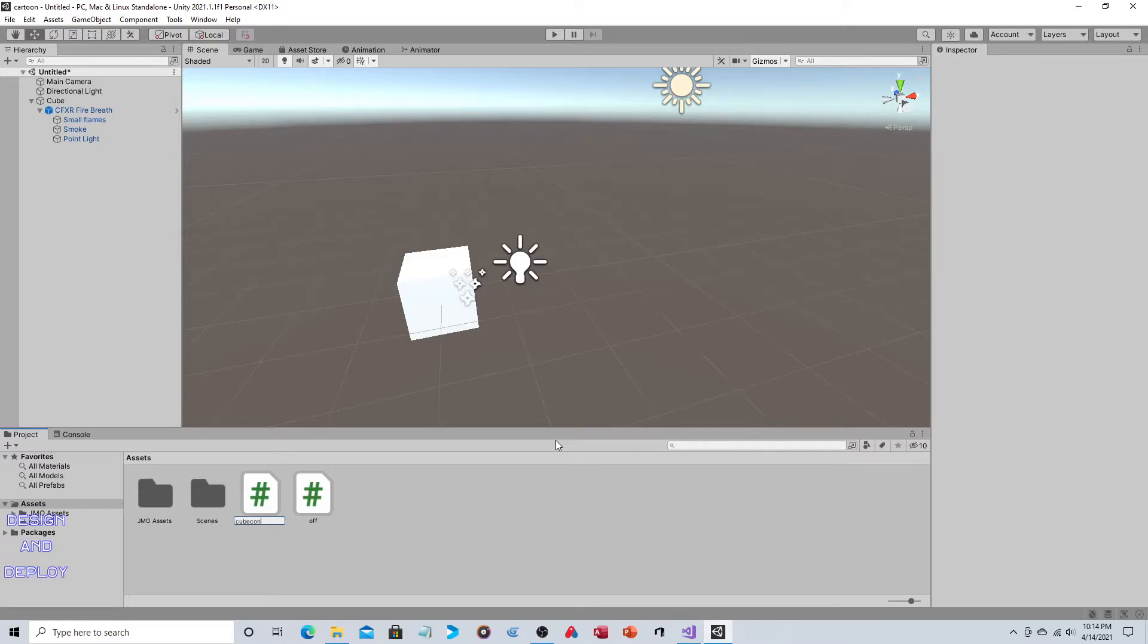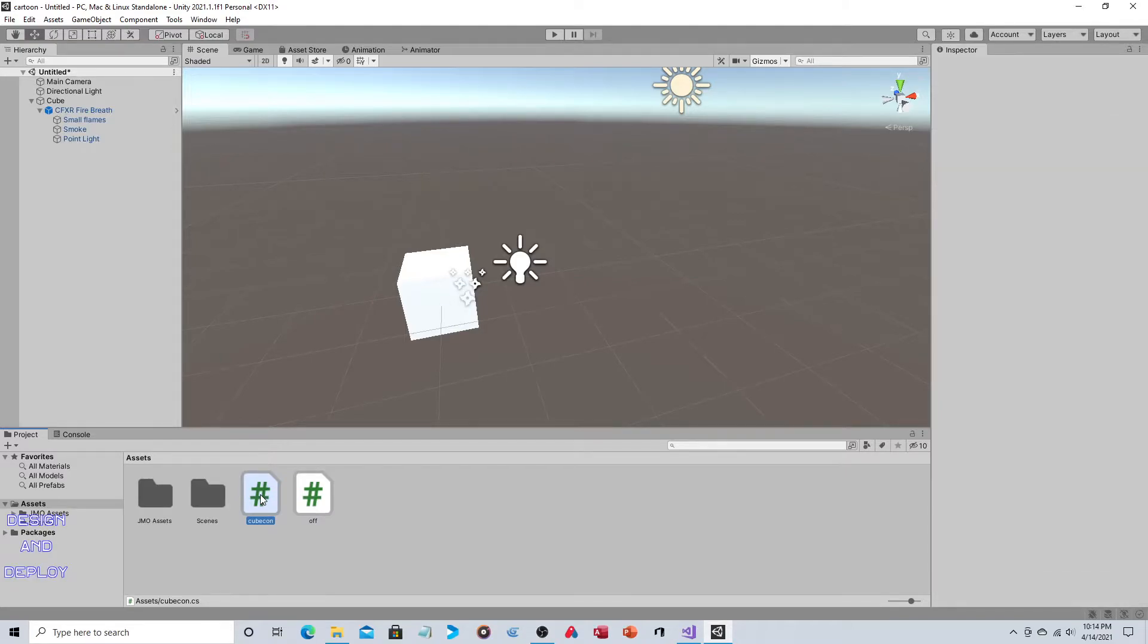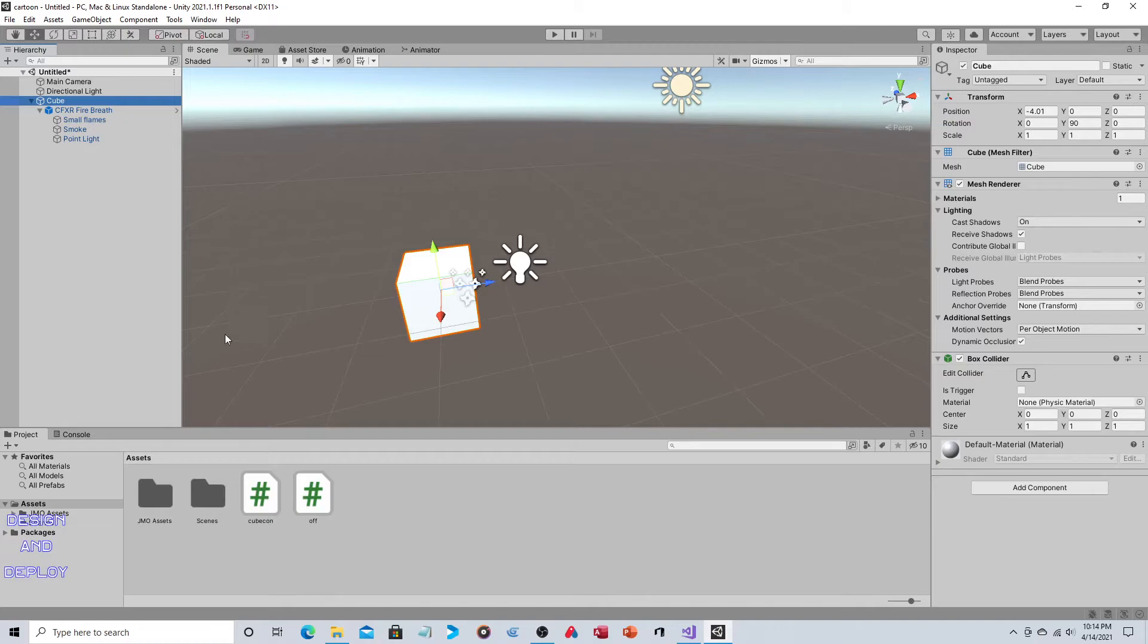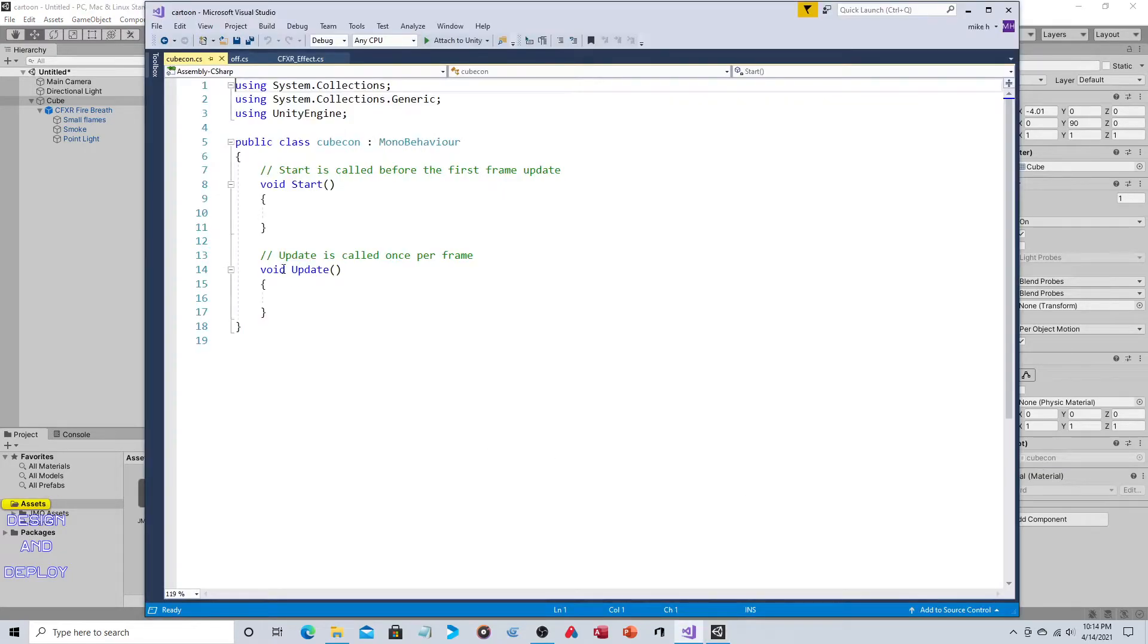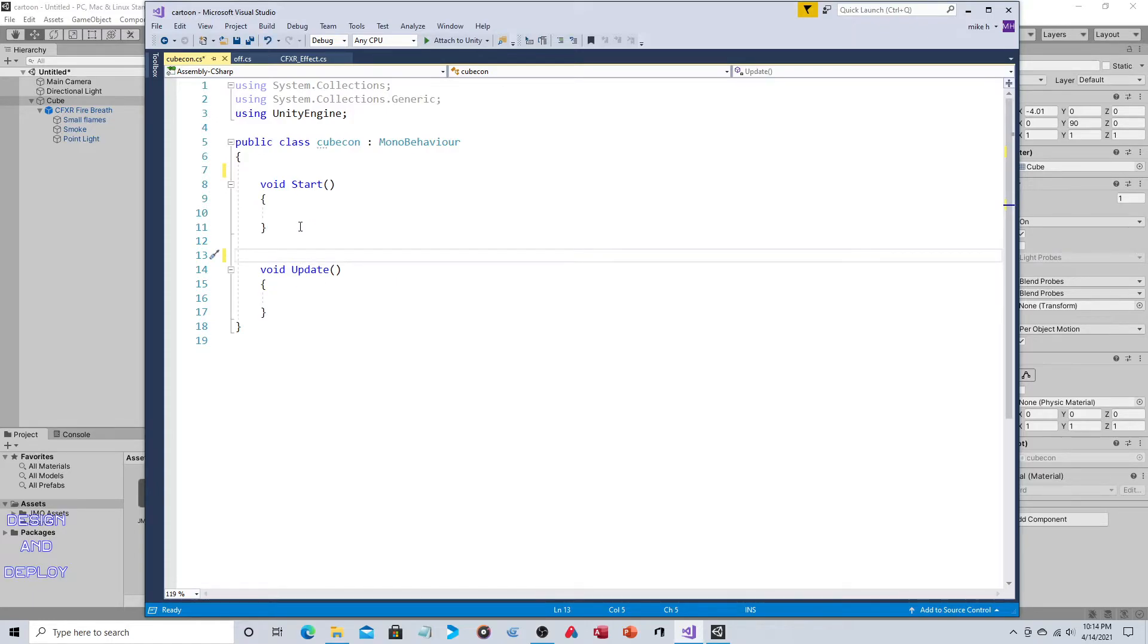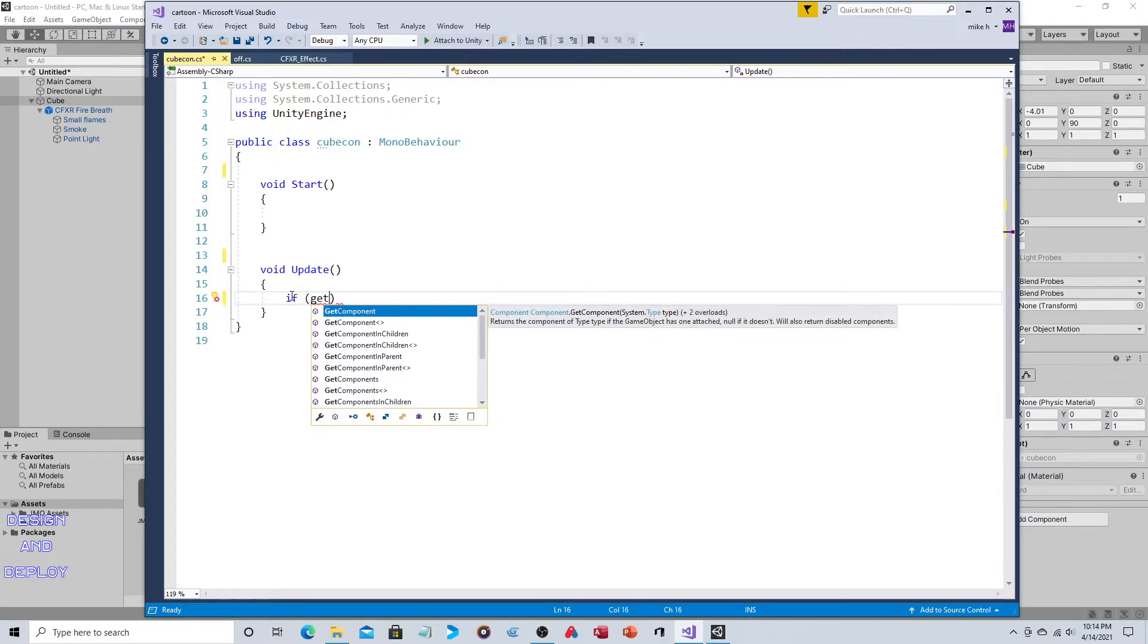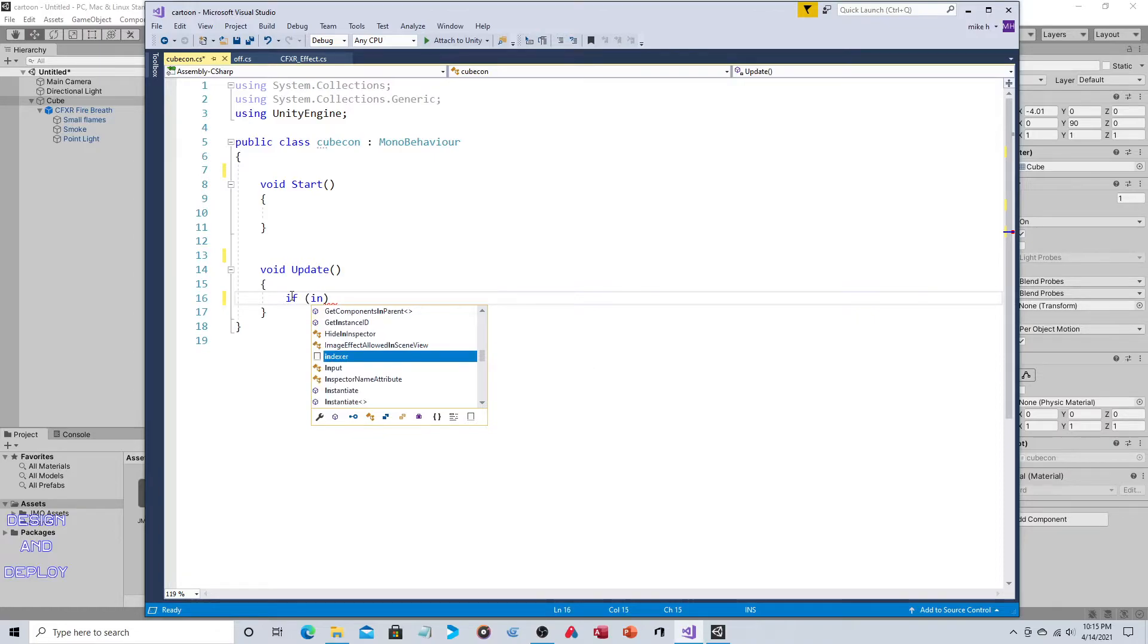What we need is another script, this one will be for the cube, cube con for cube control. We technically could have this change made on the off script, but you're ultimately going to need a script to move your cube around, your character around. So whatever the script is for controlling your character, it would be this.